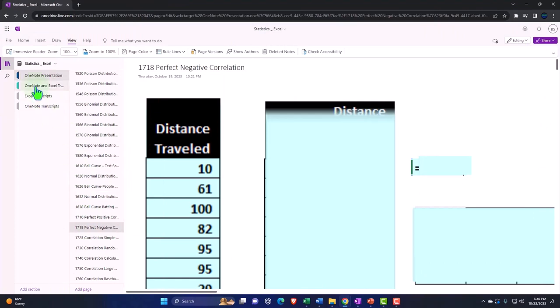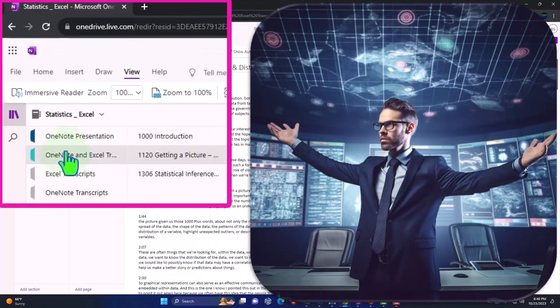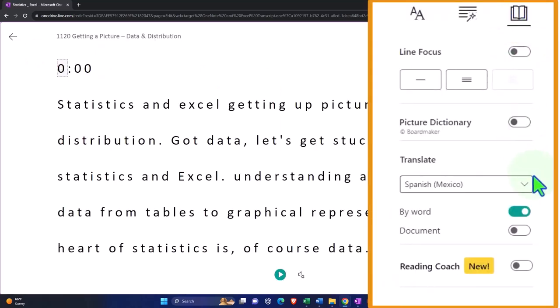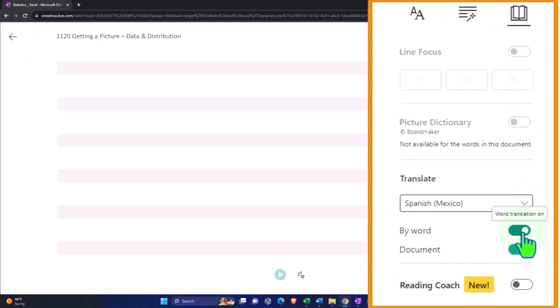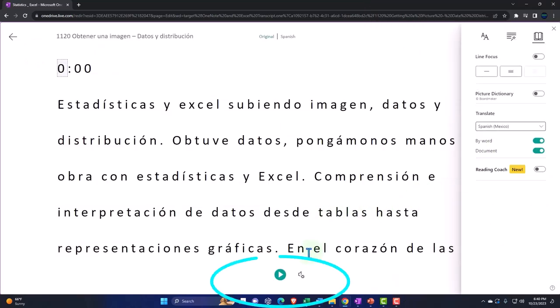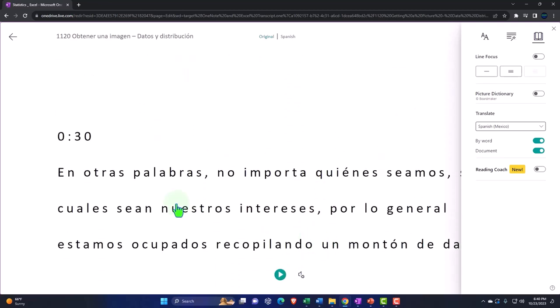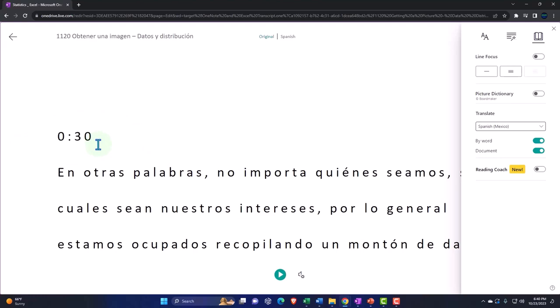Also, uploading transcripts to OneNote, so you can go to the View tab, the Immersive Reader tool, change the language if you choose, and be able to either read or listen to the transcript in multiple different languages using the timestamps to tie into the video presentations.